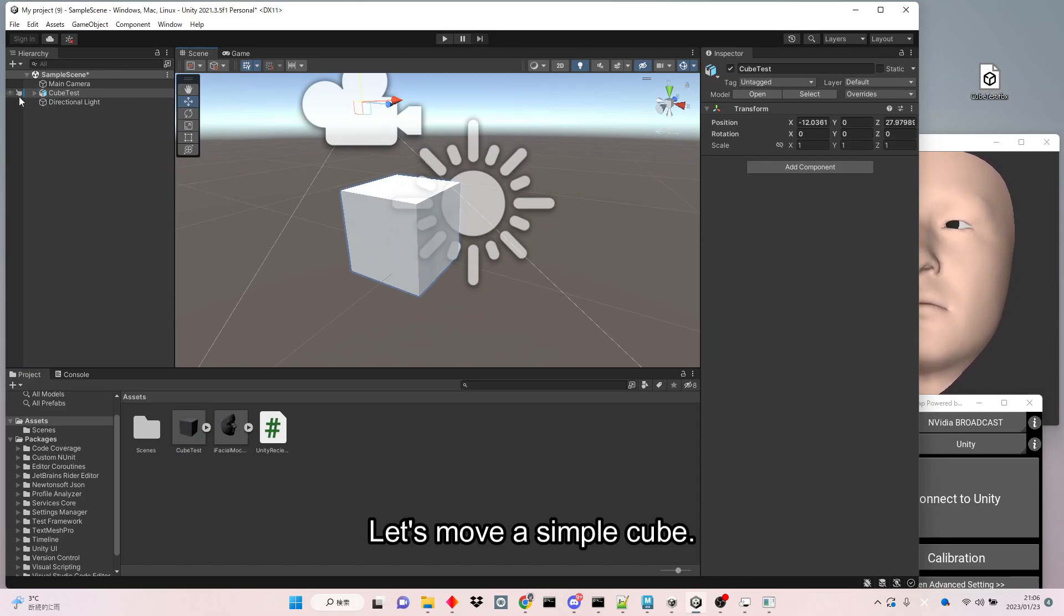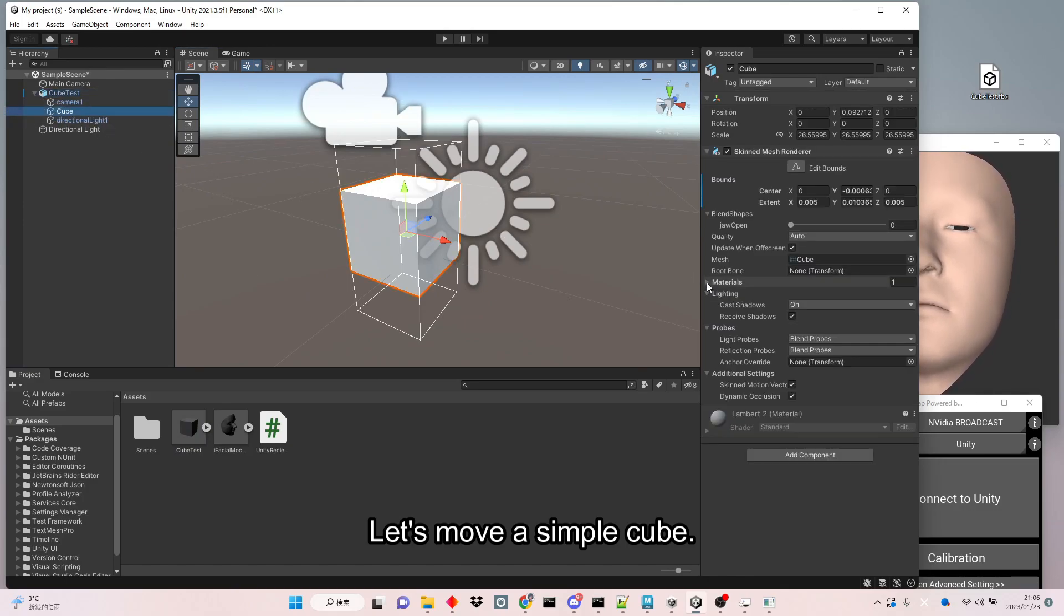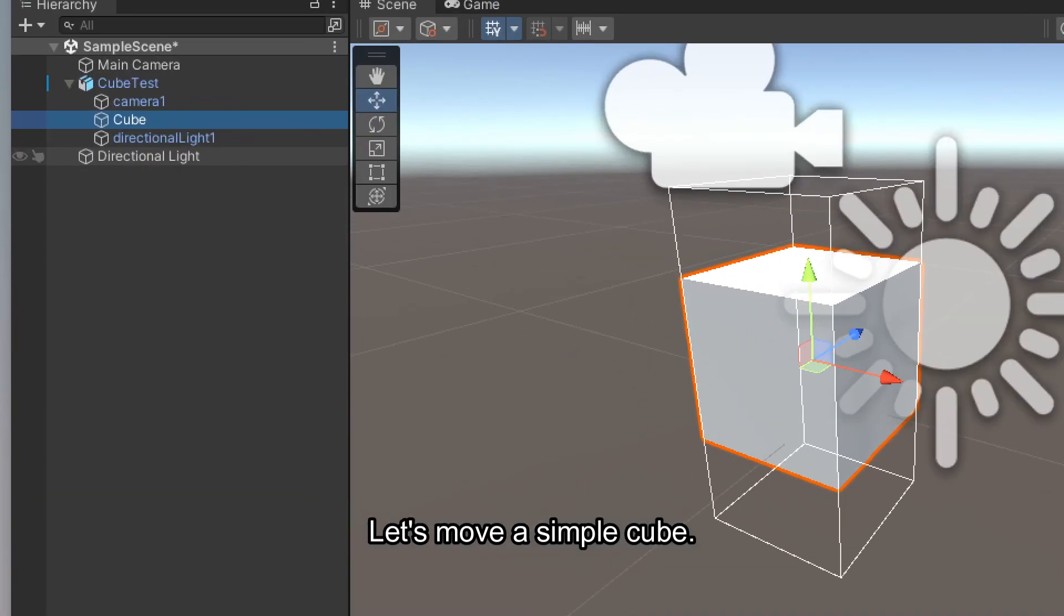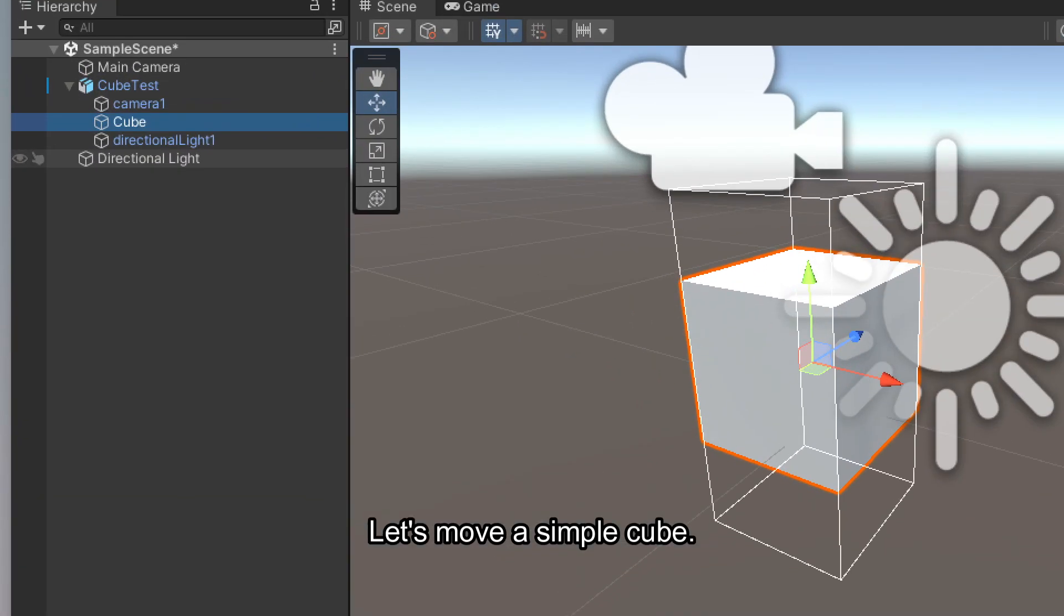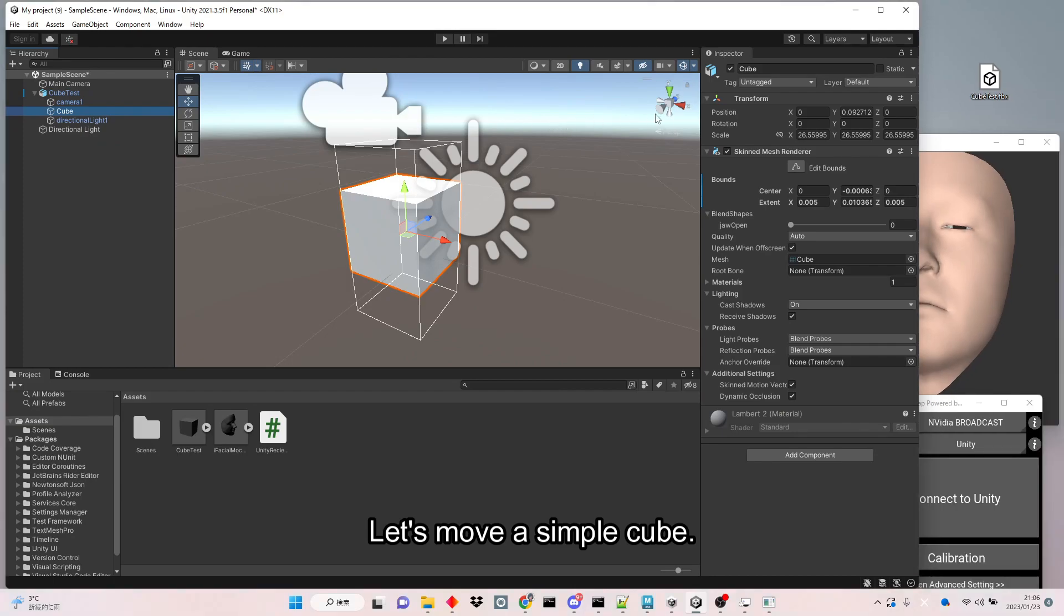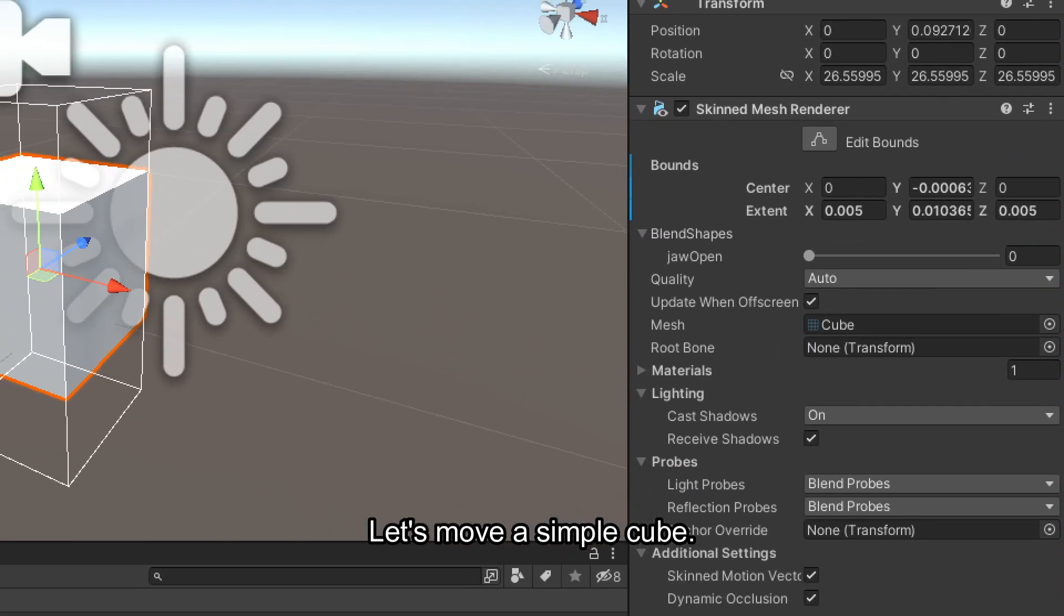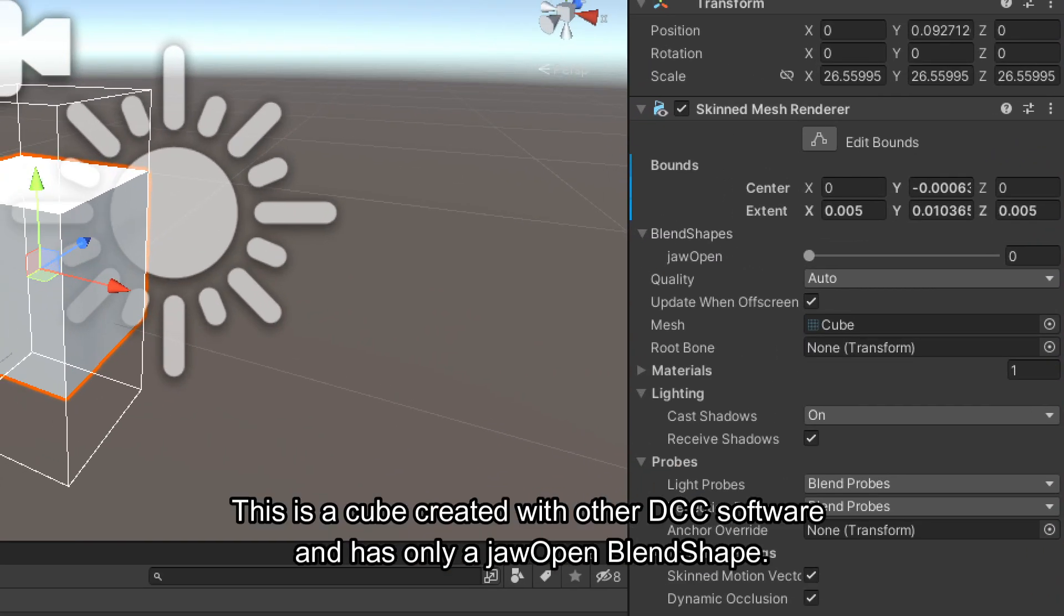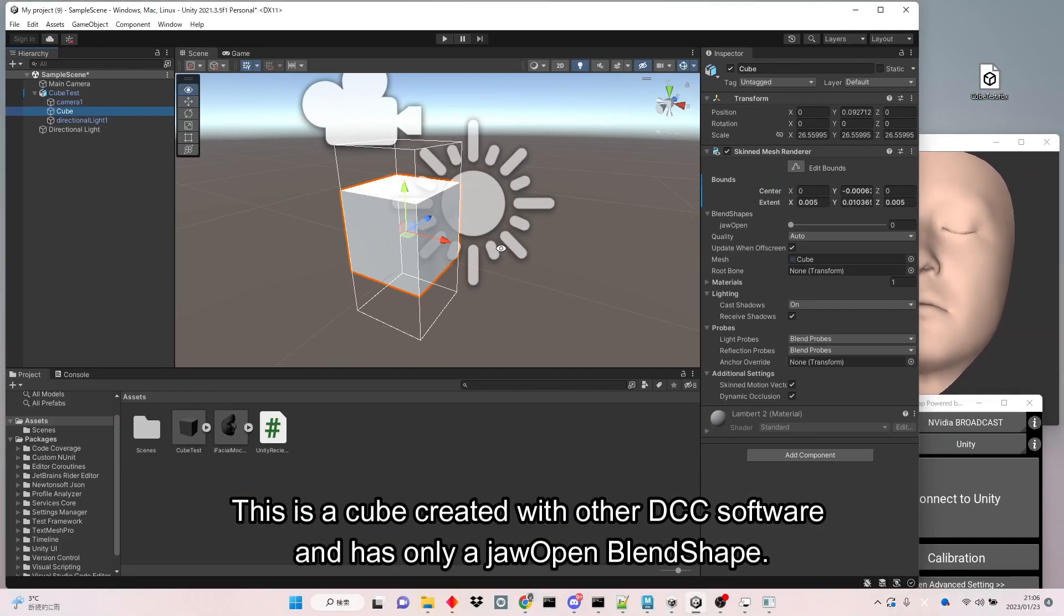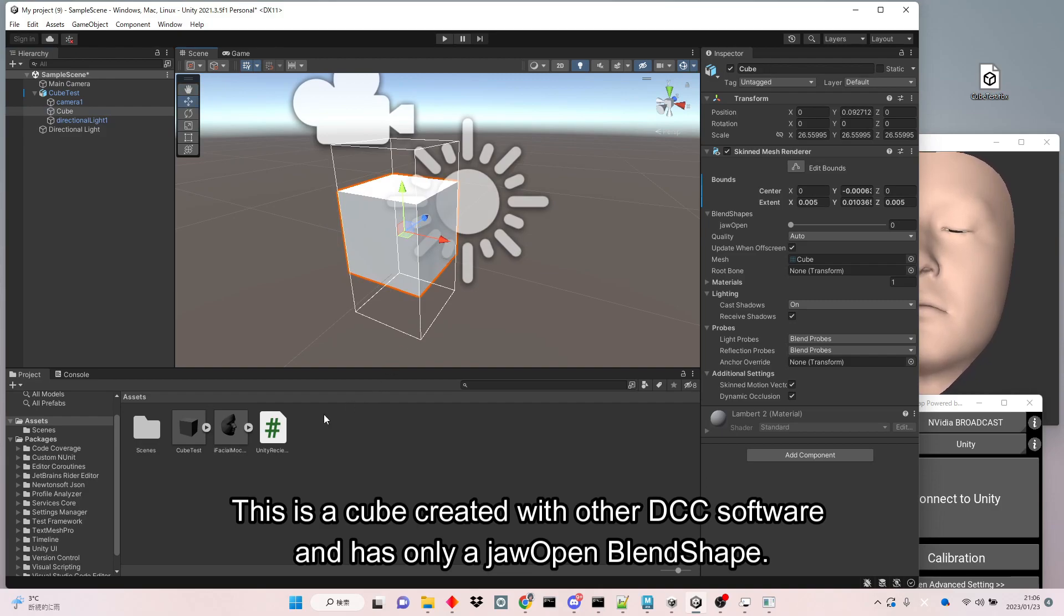Let's move a simple cube. This is a cube created with other DCC software and has only a jaw open blend shape.